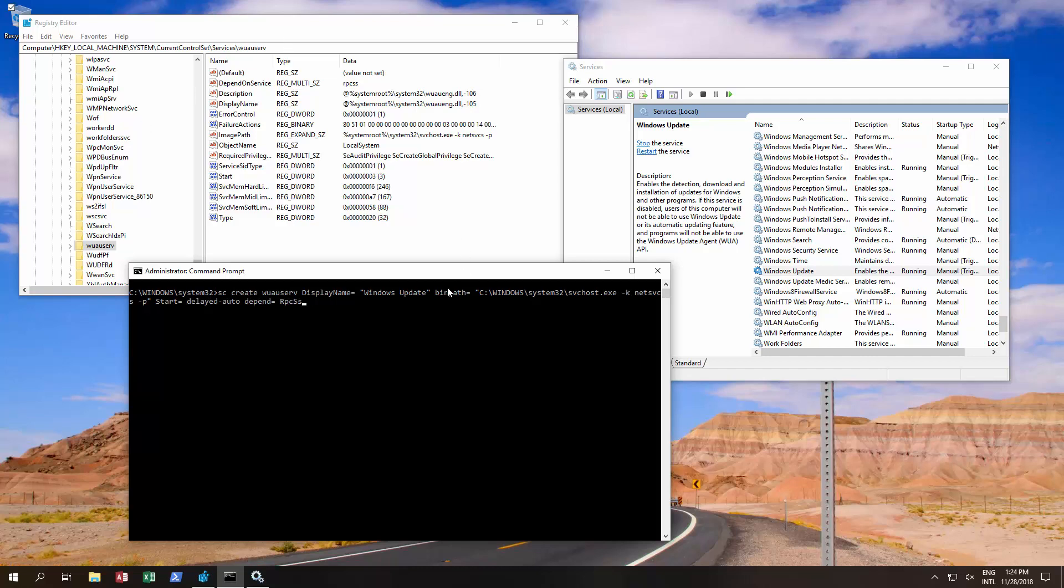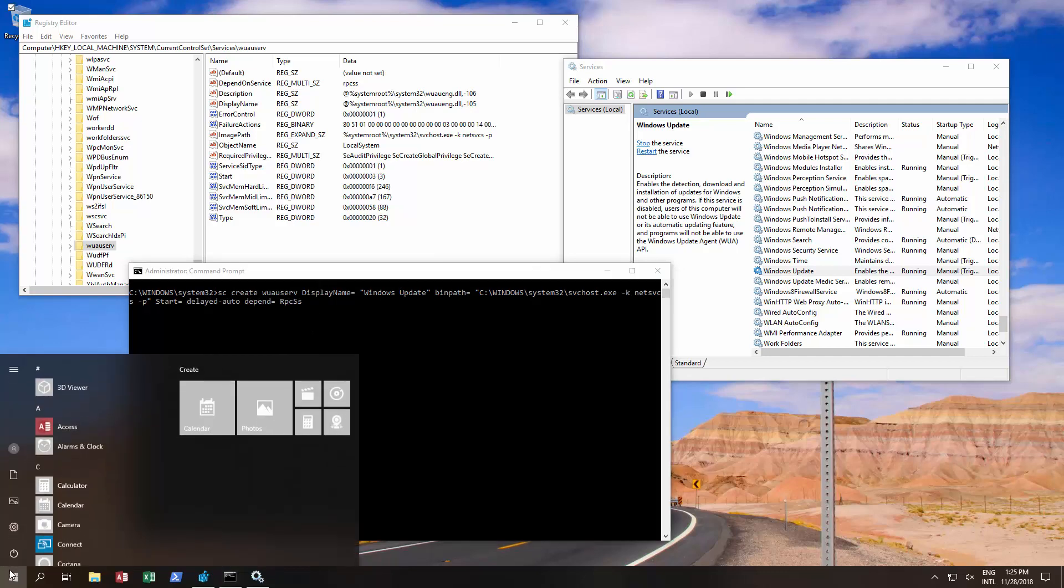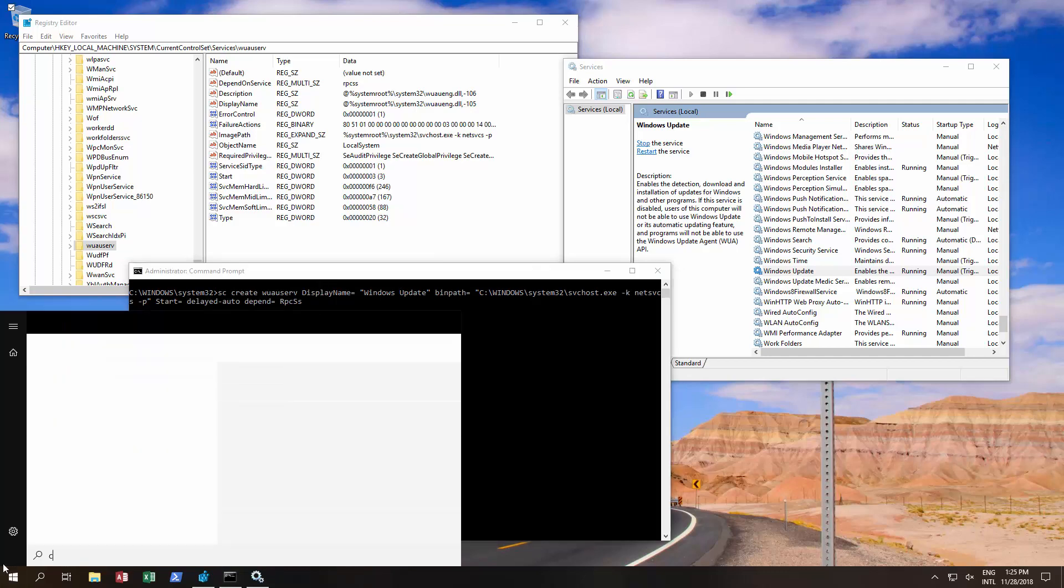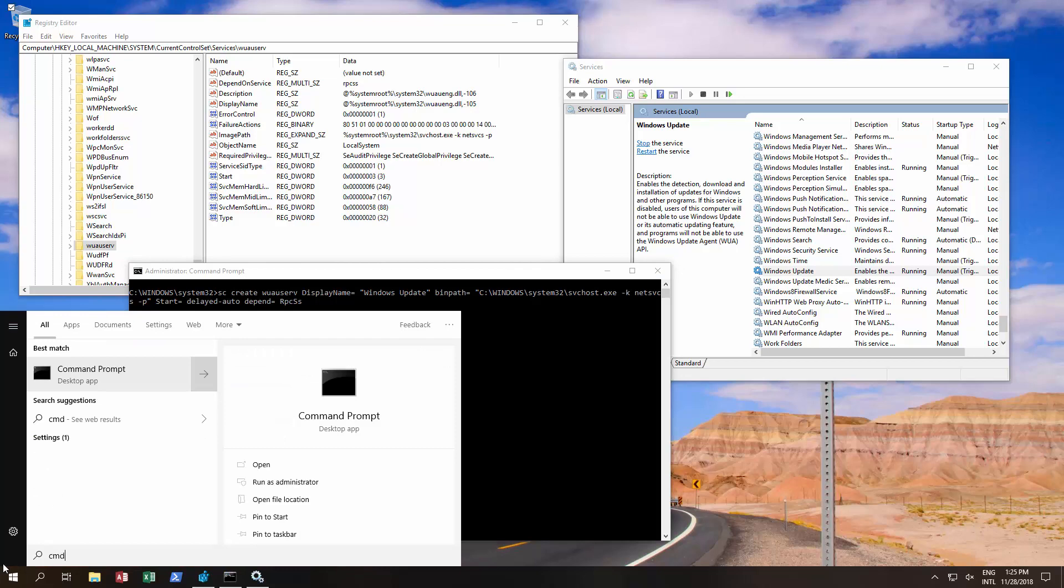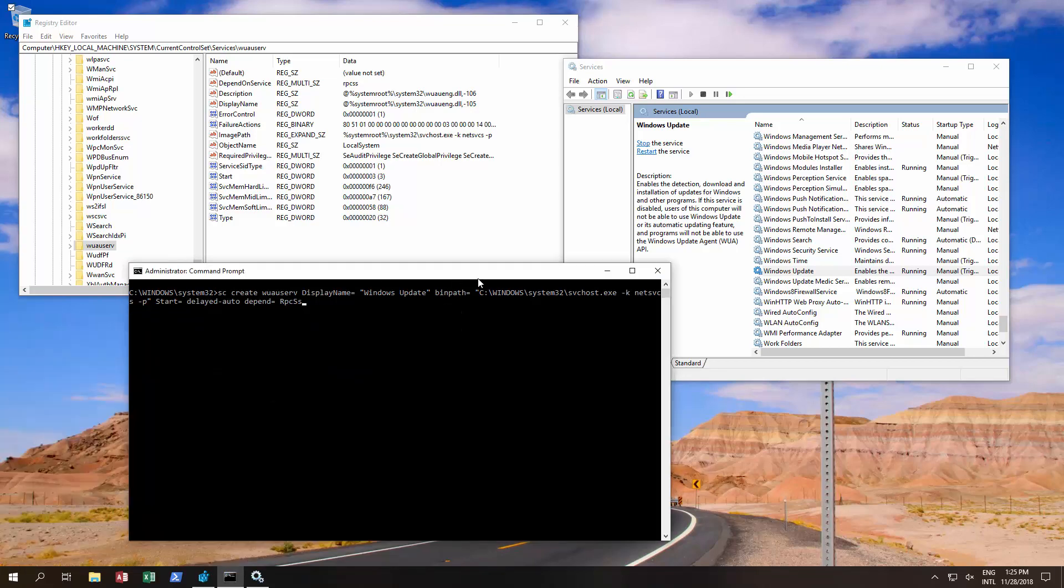We'll just give you a quick example. We've opened up a command prompt by typing cmd and then run as administrator, and then that opens up.